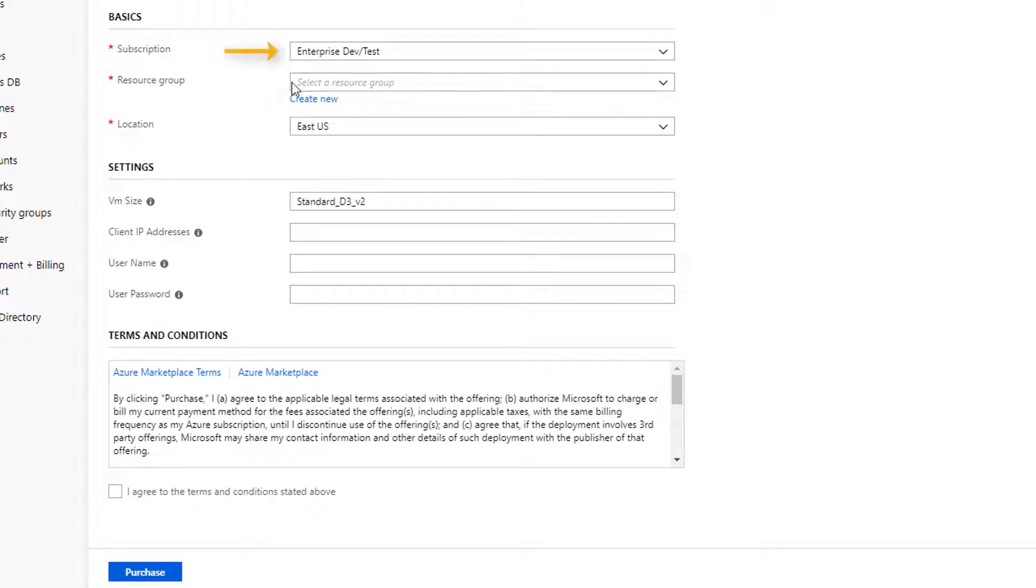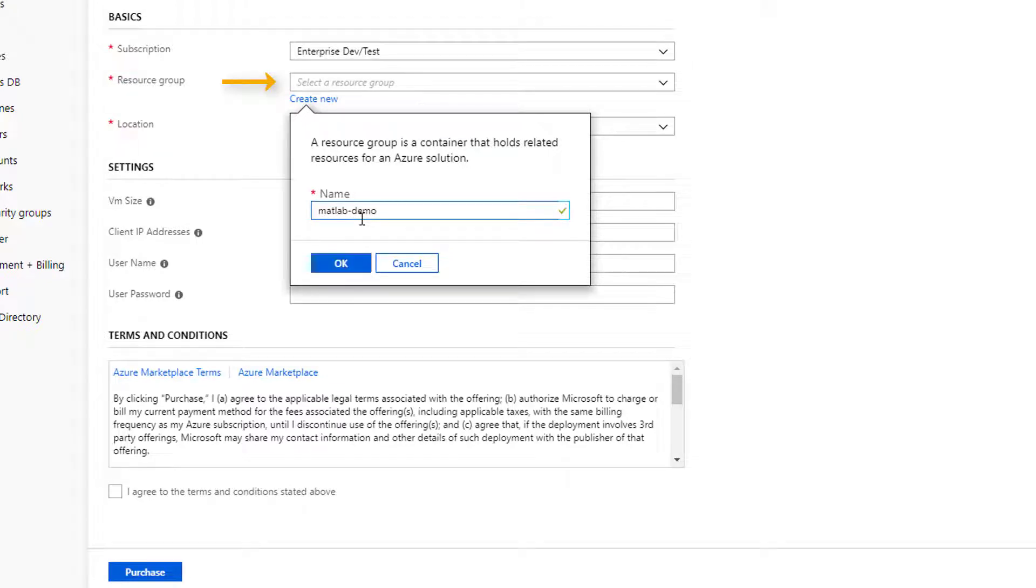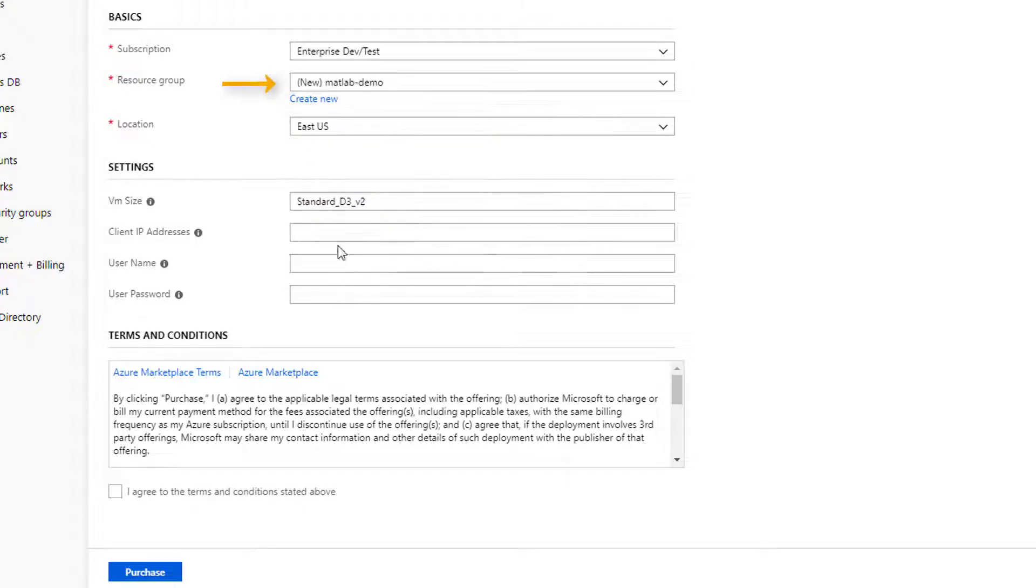Select an Azure subscription to be used. Create a new resource group by clicking Create New and give the group a name. Creating a new resource group will make it easier to clean up all the resources later.